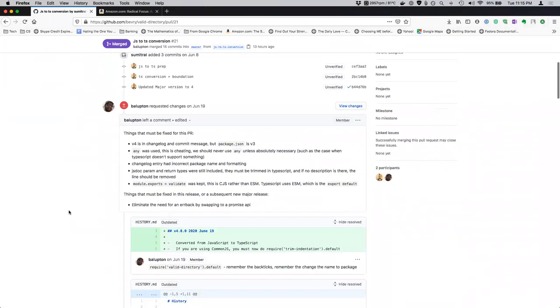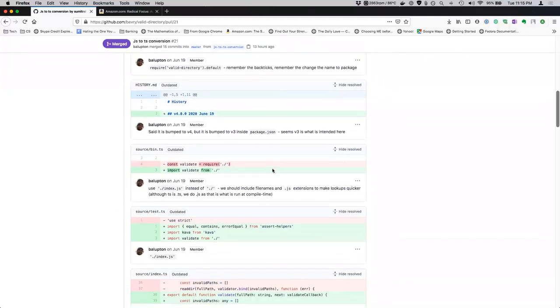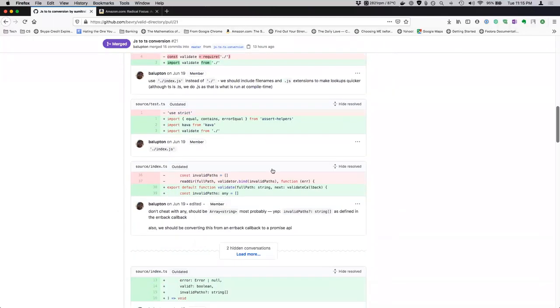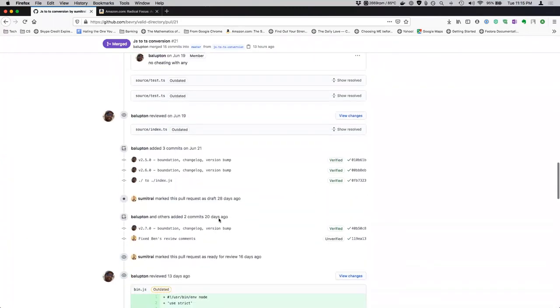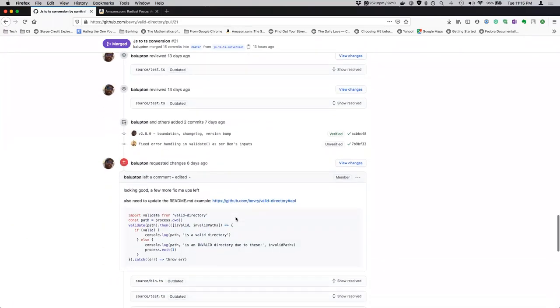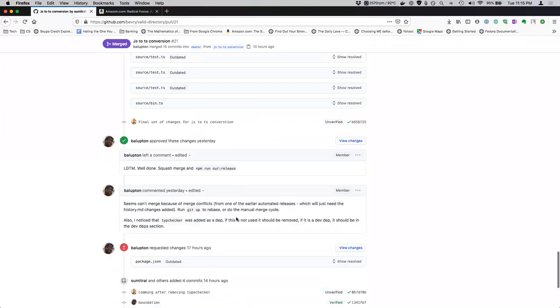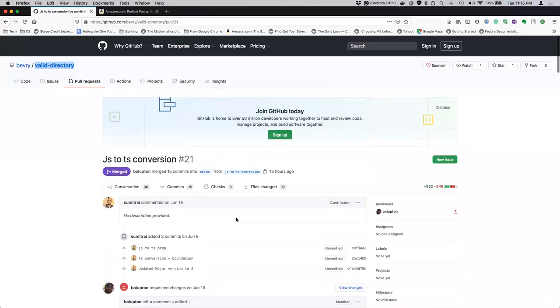So as you can see, there were a lot of back and forth between me and Ben, and thanks to Ben for all of his comments and his help. Finally, I was able to finish it and we merged this pull request.